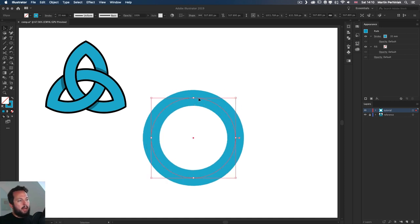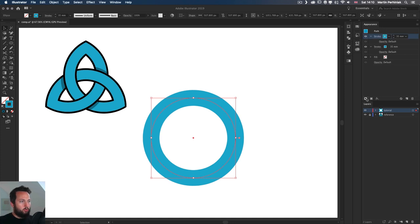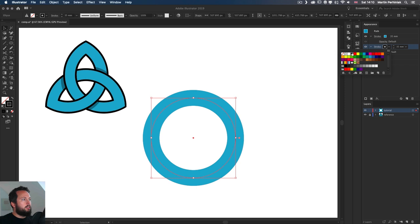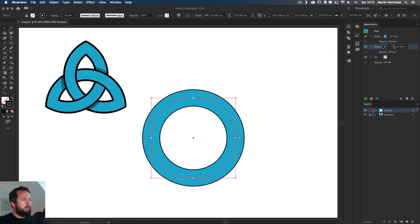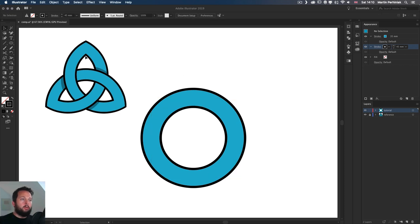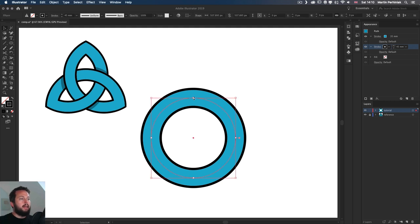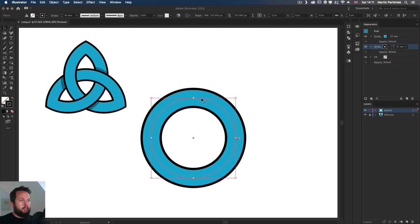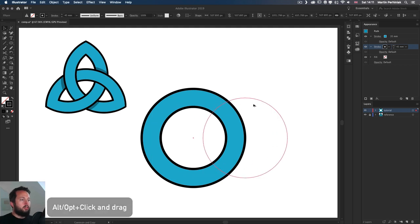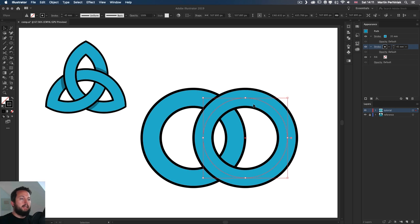And I am going to use the appearance panel to add an additional stroke and that one will be a different color. Let's just make it black. So we will increase it up to 45. Yeah, that will work. So you can already see how this is going to be used to construct that main knot design that we have there.